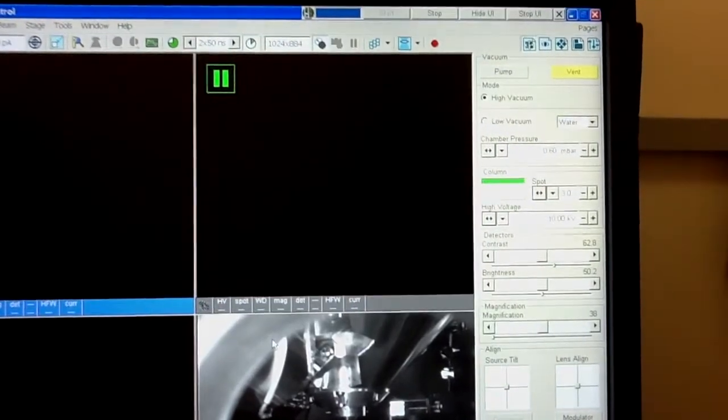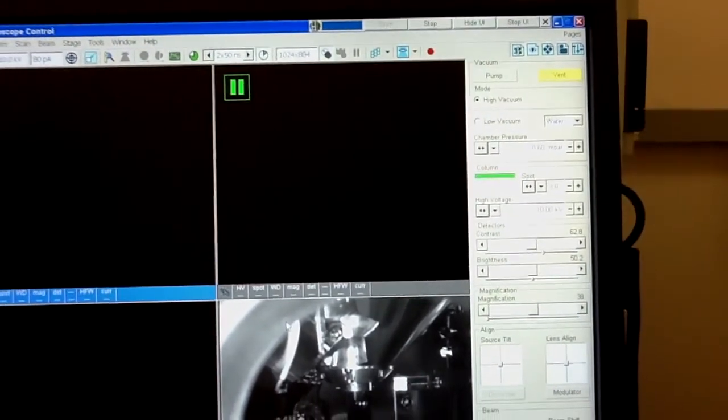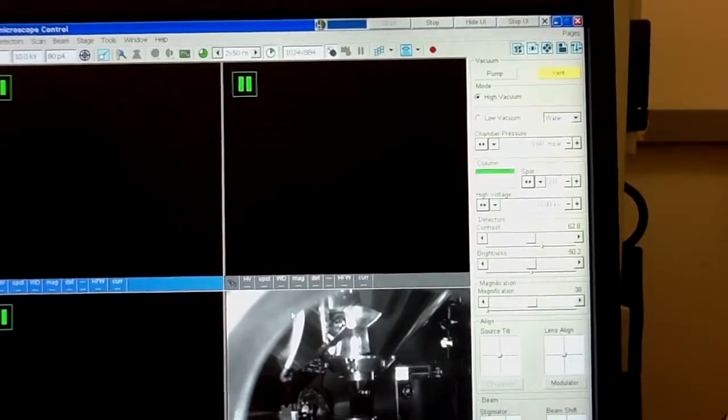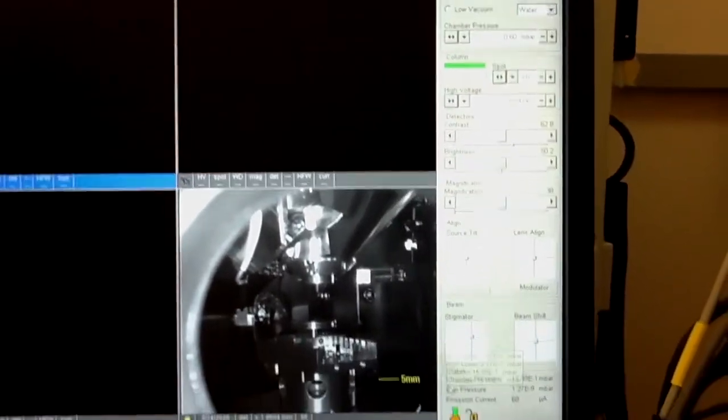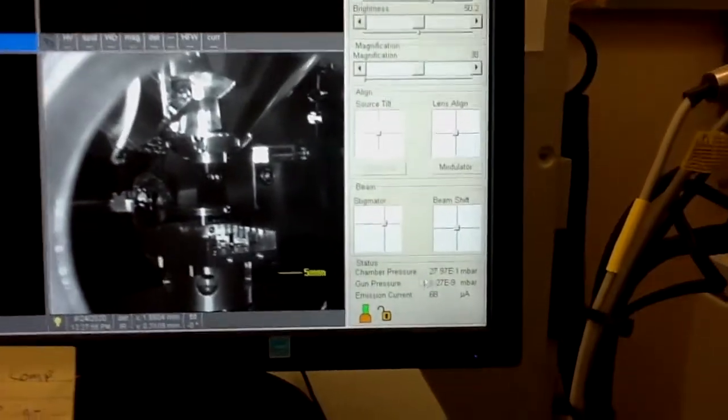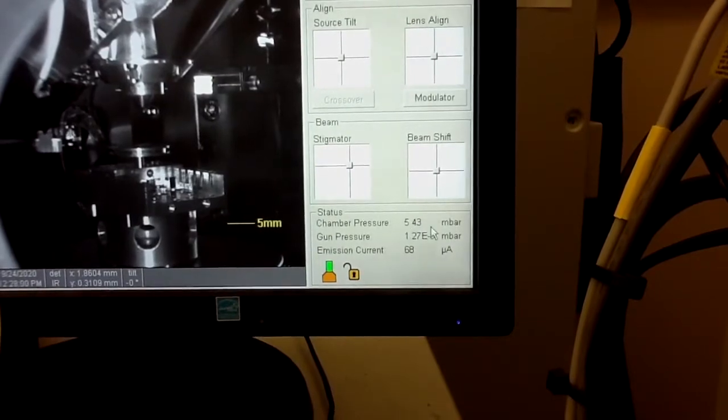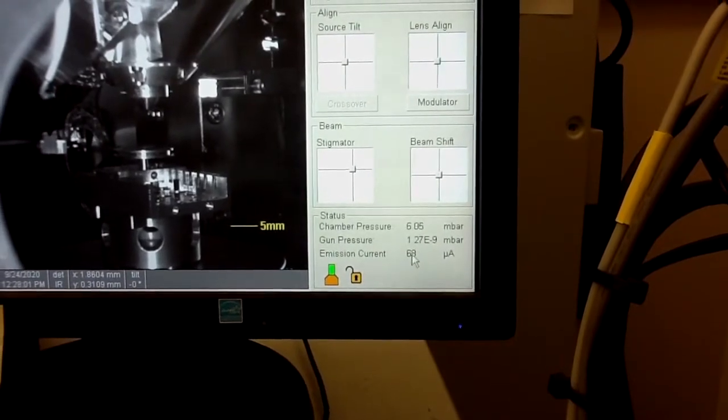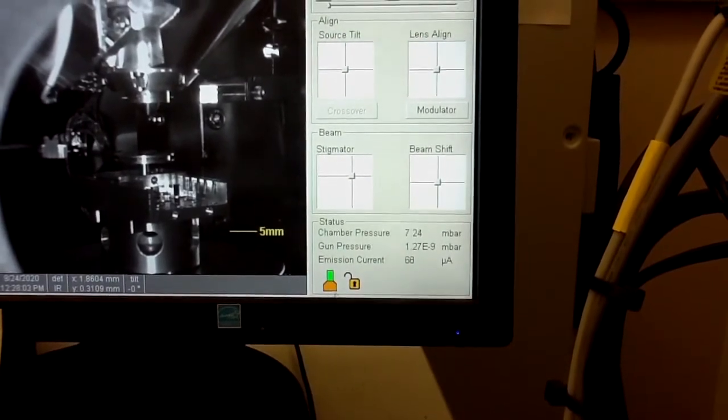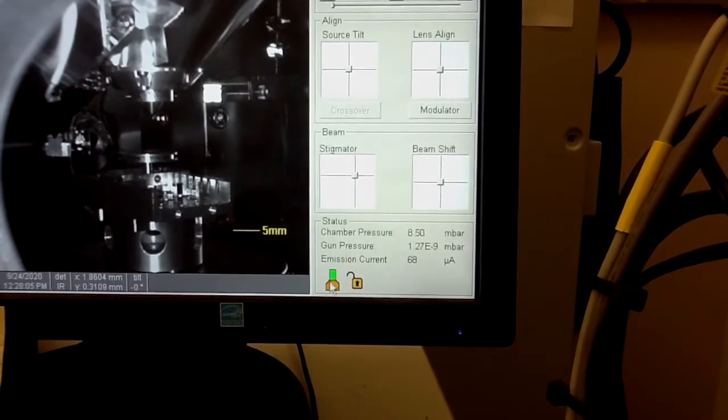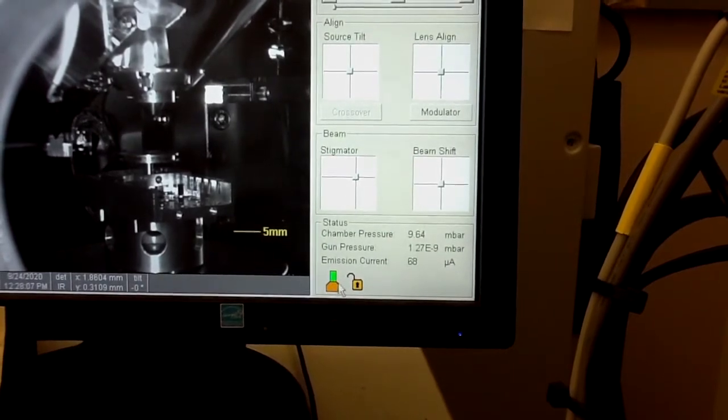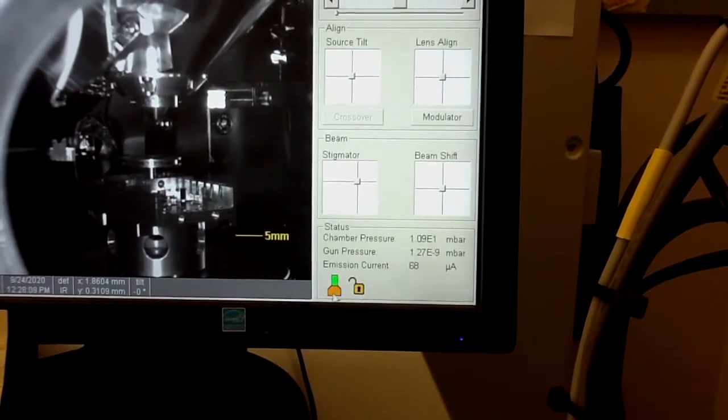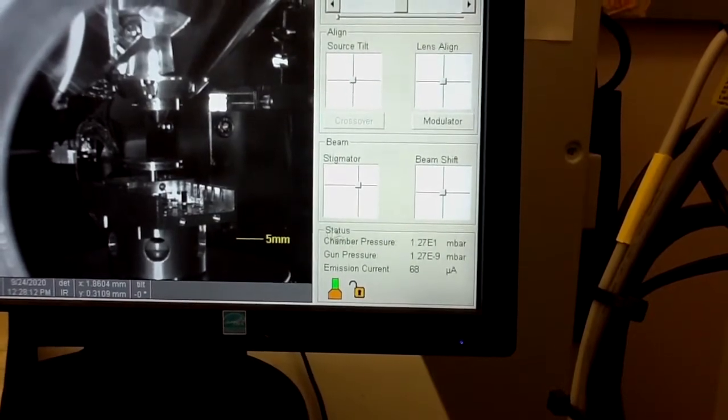Now you just press the vent button and confirm that you really want to vent the chamber. You have to wait a couple minutes for the process to end. At the bottom here, you will see that the pressure increases, the vacuum deteriorates. And this icon normally when the system is in full operation should be in green color. Right now it's in orange indicating that the system is vented.